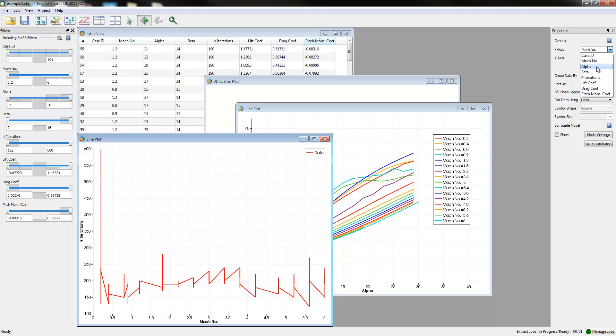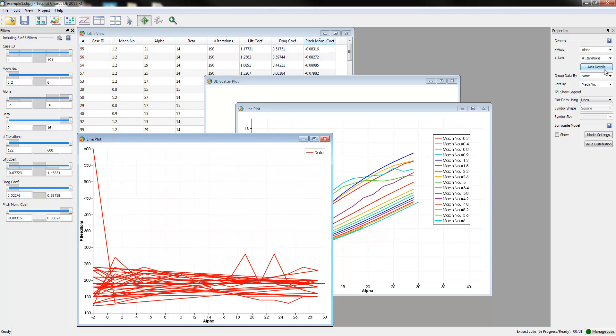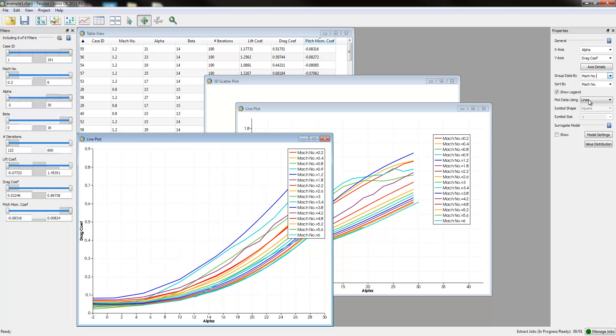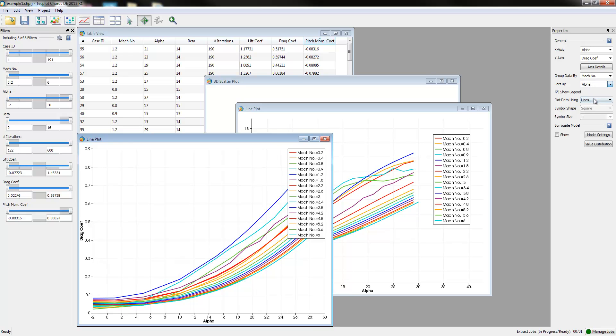In addition, we want to evaluate Alpha as a function of, in this case, the drag coefficient. And similarly, we'll evaluate this by looking at Mach number. And we'll sort these by Alpha. So now we have our drag coefficient or drag curves.